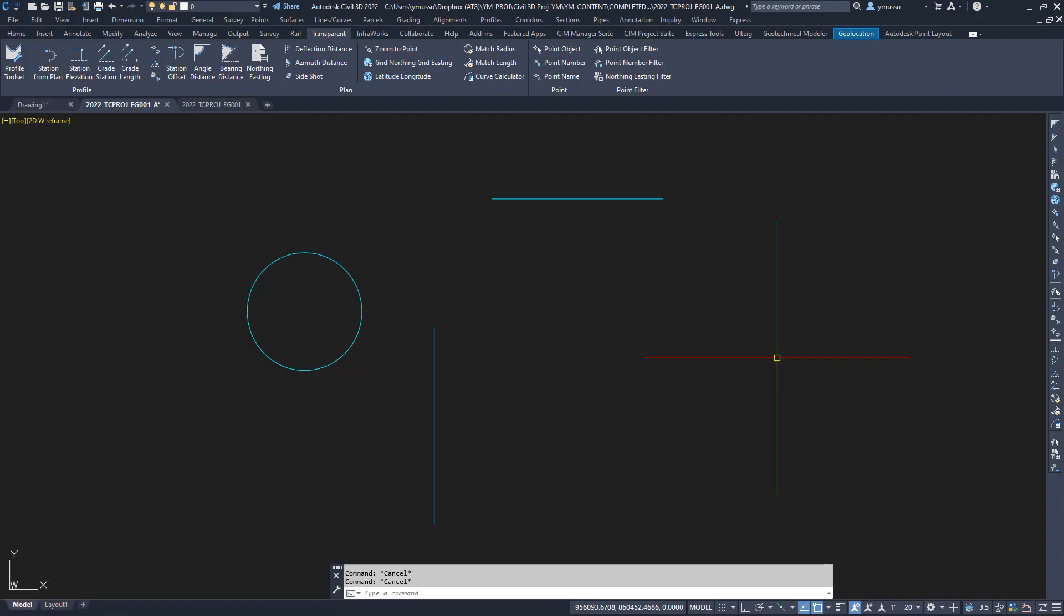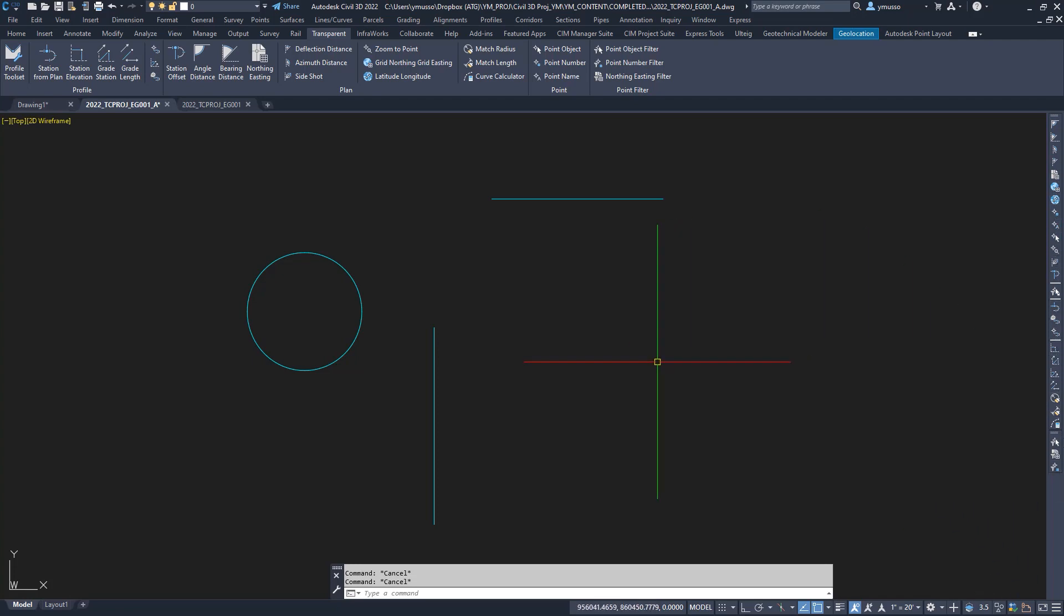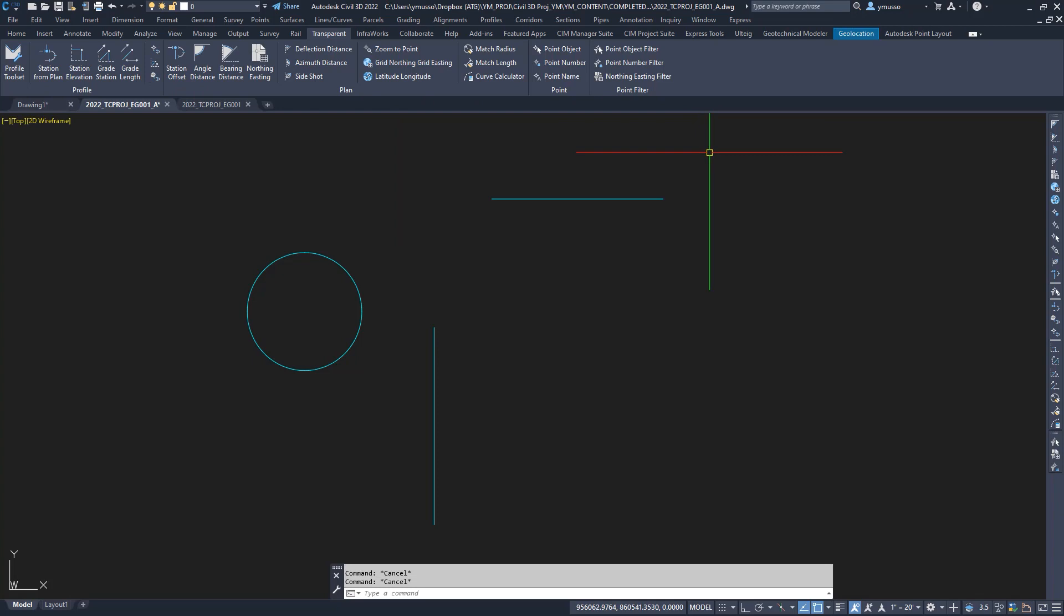Let's talk about the Transparent Commands. The Transparent Commands are commands that run within another command, adding additional functionality. The toolbar is usually anchored on the right side of the drawing area. In recent upgrades to Civil 3D, the Transparent Commands can be found on the ribbon. Hi, my name is Yvonne Musa with ATG USA. Thank you for tuning in.